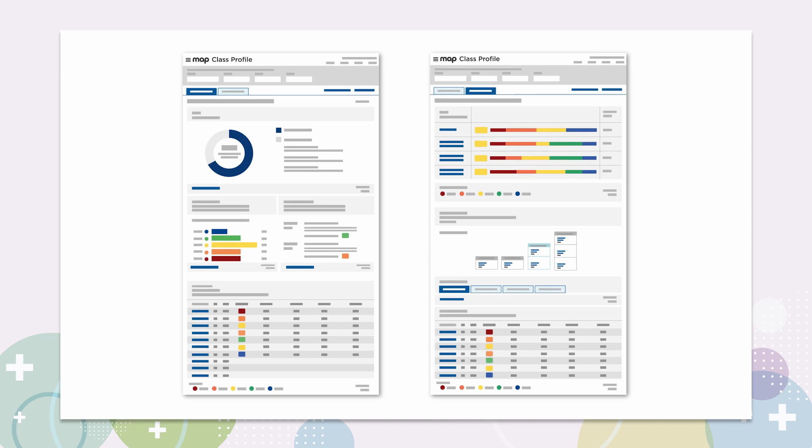Let's move from the district level to the class level and take a look at the improvements to the popular Class Profile Report. This report is available to educators at all levels, but is specifically designed to help teachers. Since its release, this interactive report has helped teachers analyze their entire class's achievement data, as well as identify specific subjects or content areas where the entire class may benefit from additional instruction.